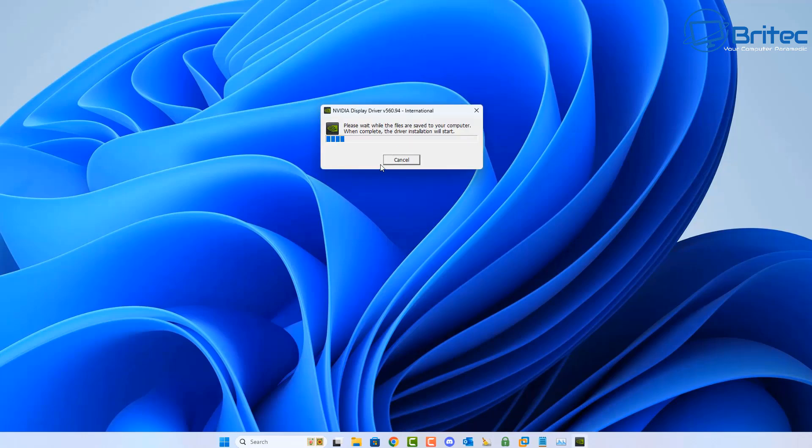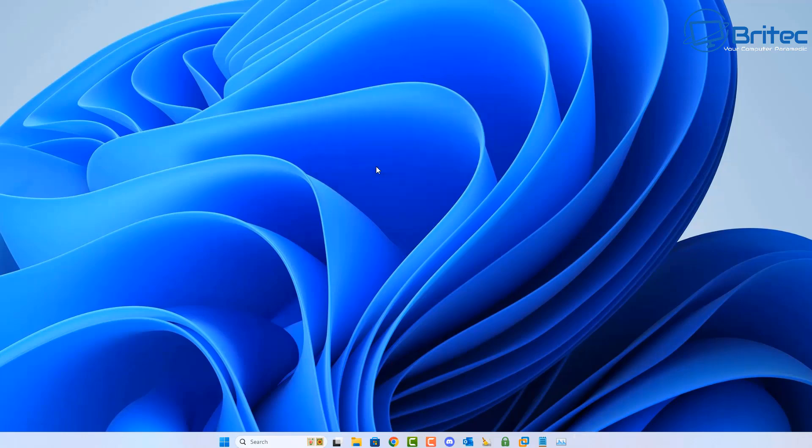Again, you will need to reboot your system after you've done this as well. You might want to reboot one at a time and see whether that fixes your problem, or you can do them all and then go ahead and restart the system after.